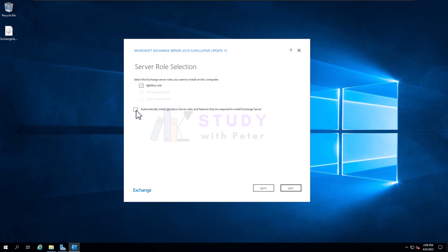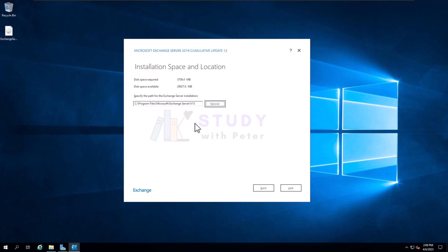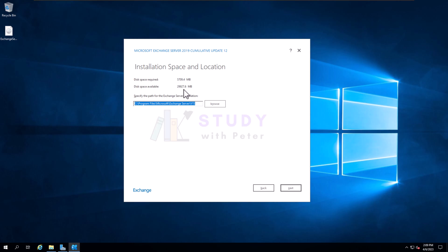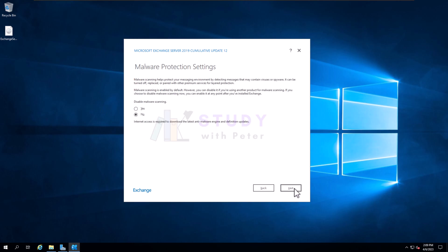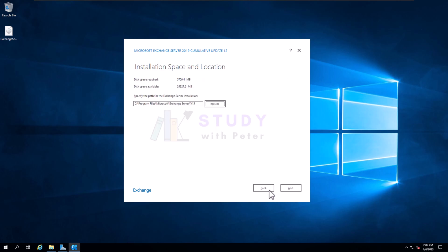Automatically install Windows Server roles and features that are required to install Exchange. Next. So I'm very happy where it's going to install this. If you are not, you can actually put the installation in a different place. Next.